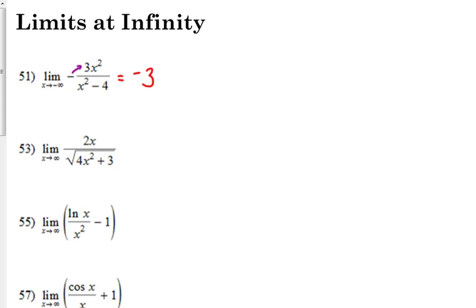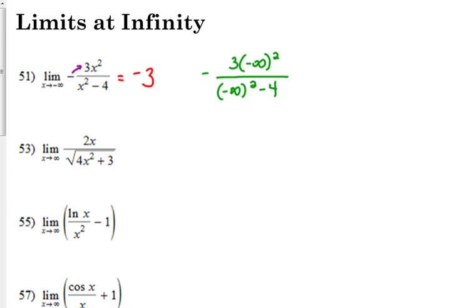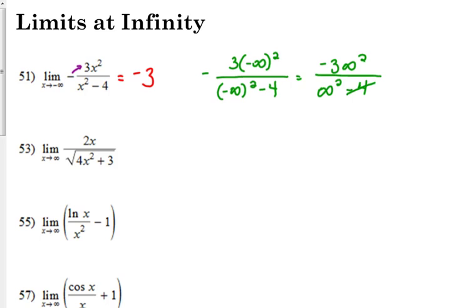Now say you forget the whole horizontal asymptote thing — what do you do? If we plug in negative infinity for x, if we square a negative number the result is positive. So it's really like we've got negative three times infinity squared on top. Same thing on the bottom — squaring a negative number makes it positive. If we square infinity, subtracting four isn't really going to change that number. Infinity squared is a massively huge number, so subtracting four doesn't matter. You can cancel those infinity squares and you're left with the negative three.